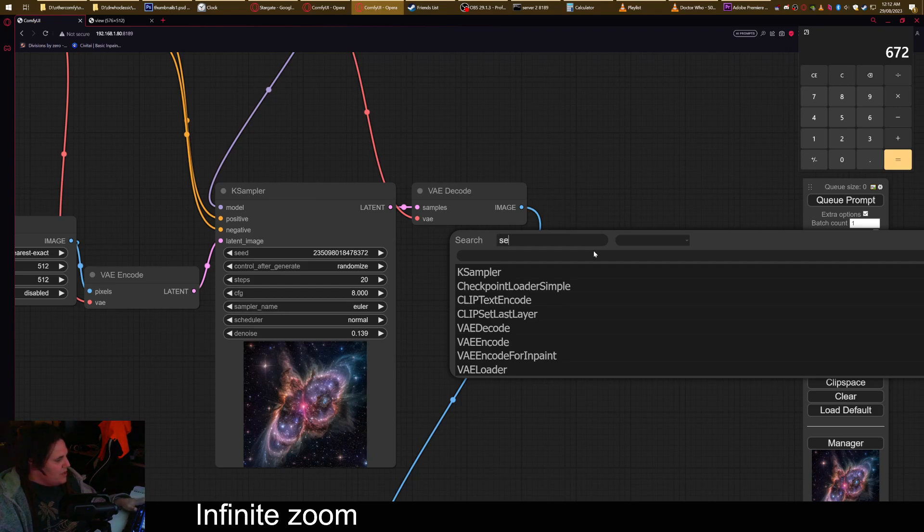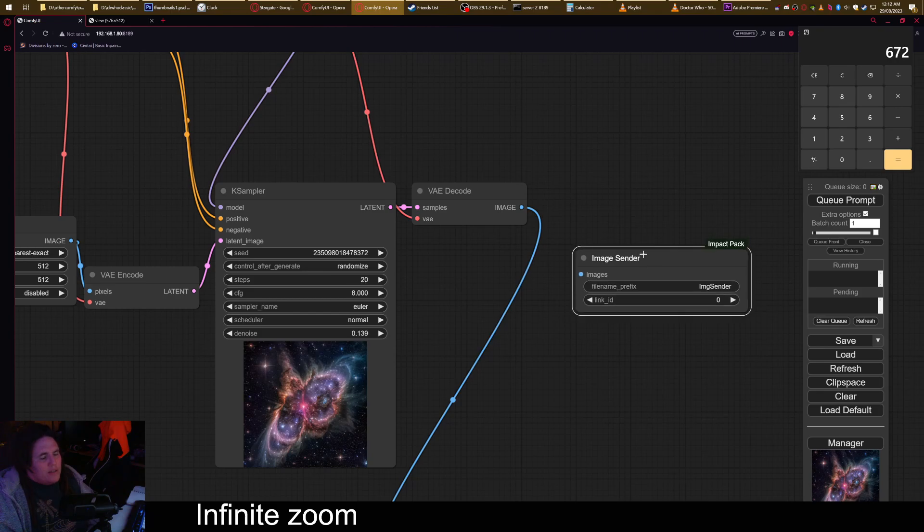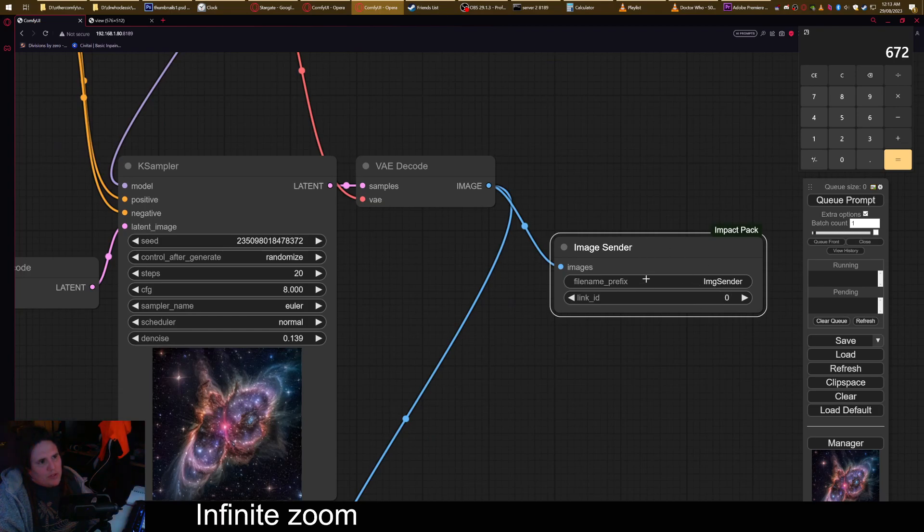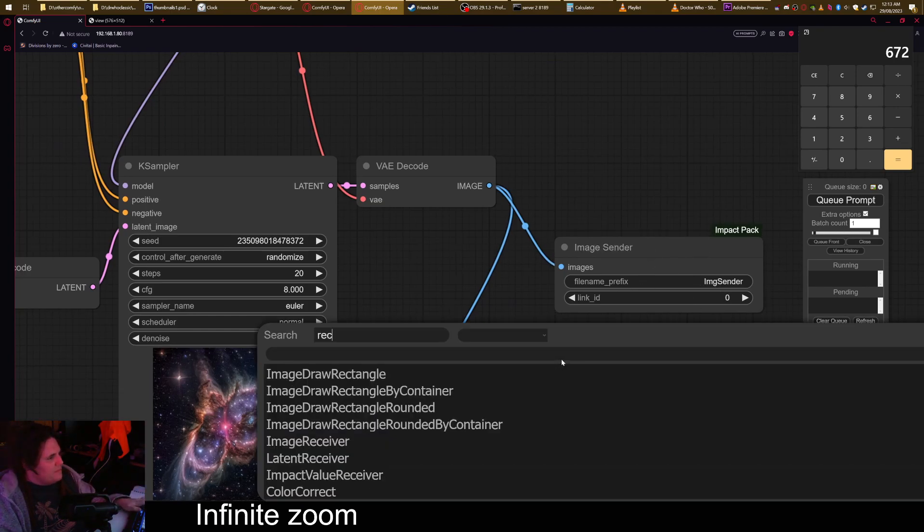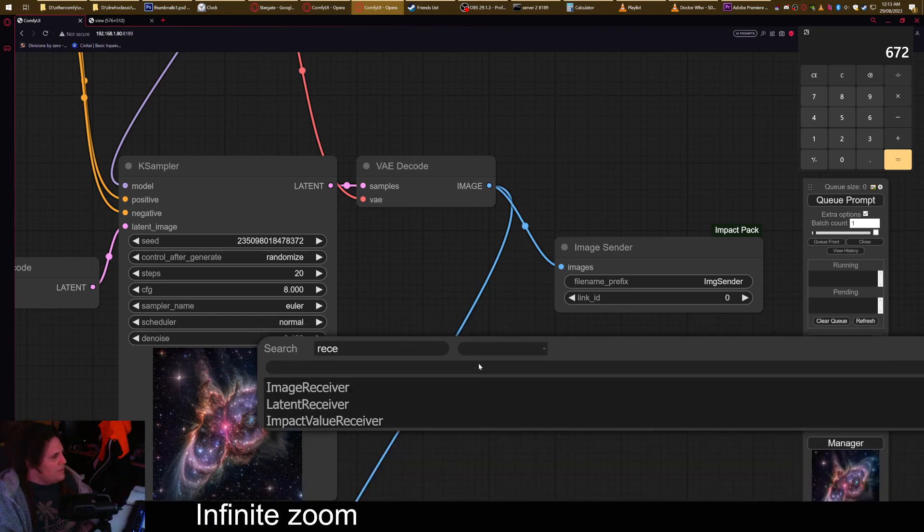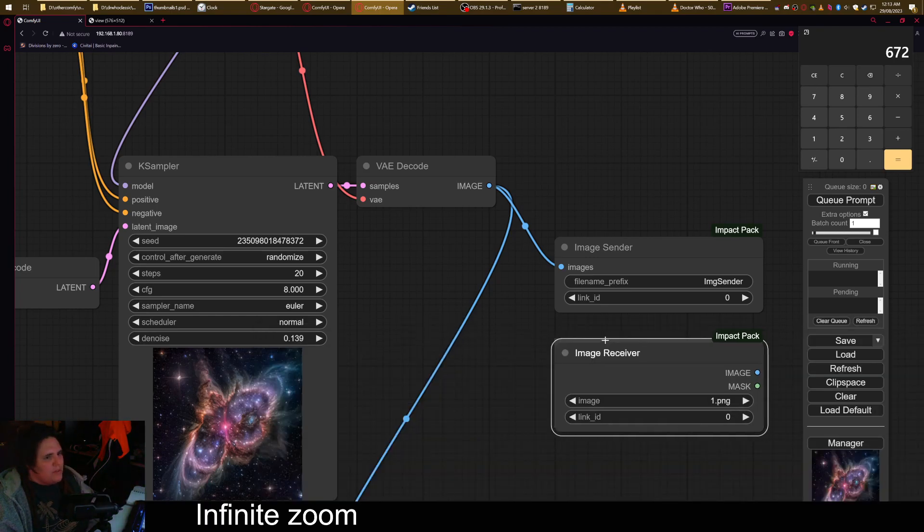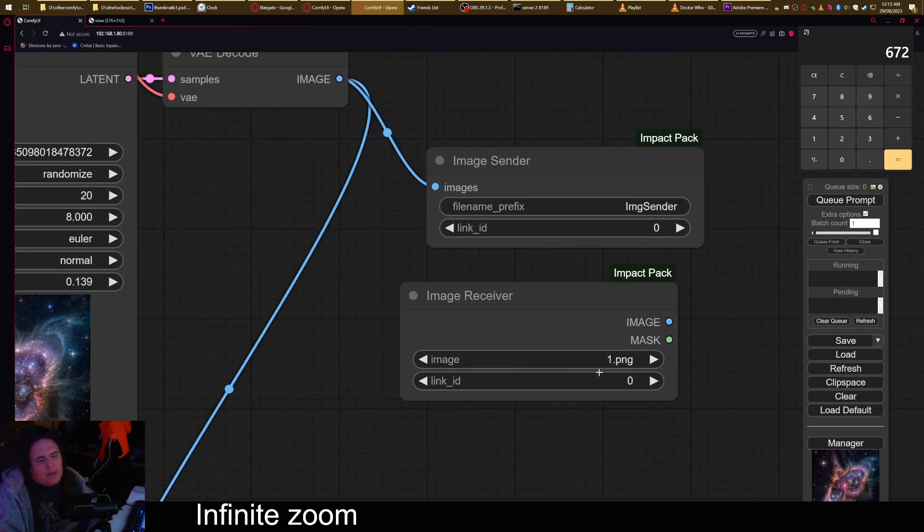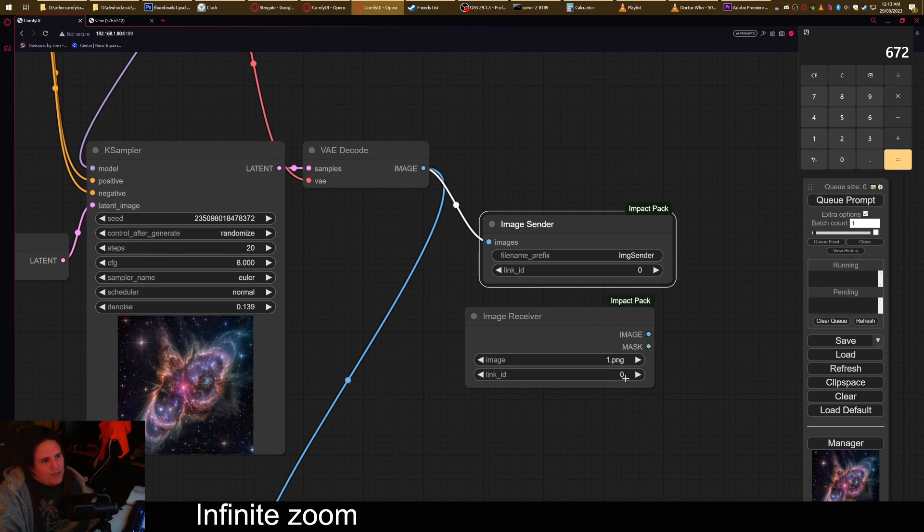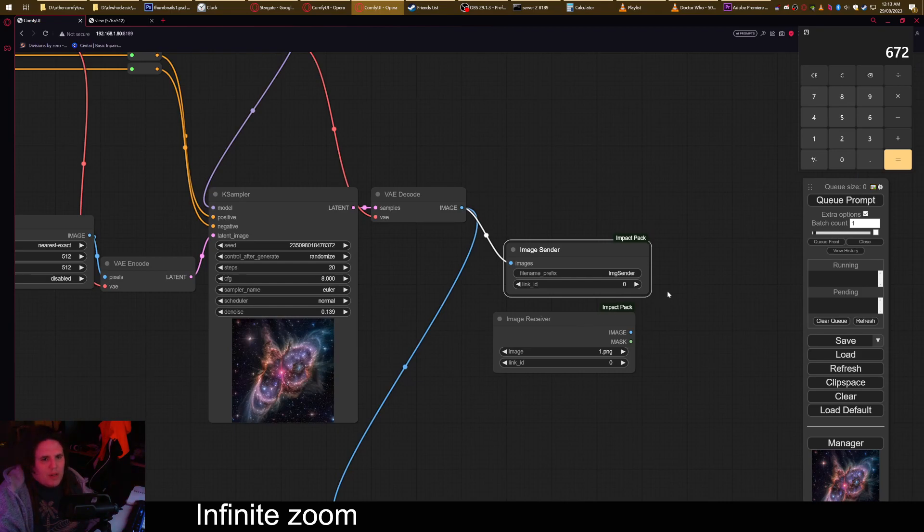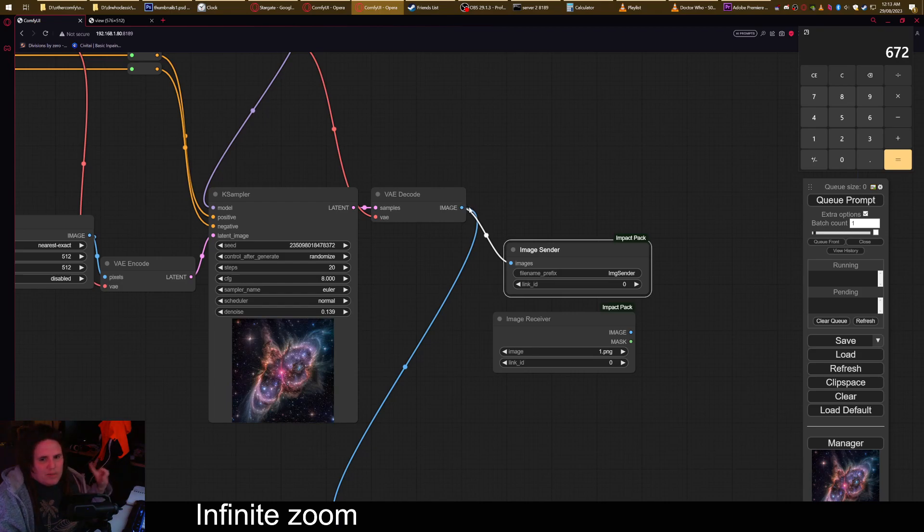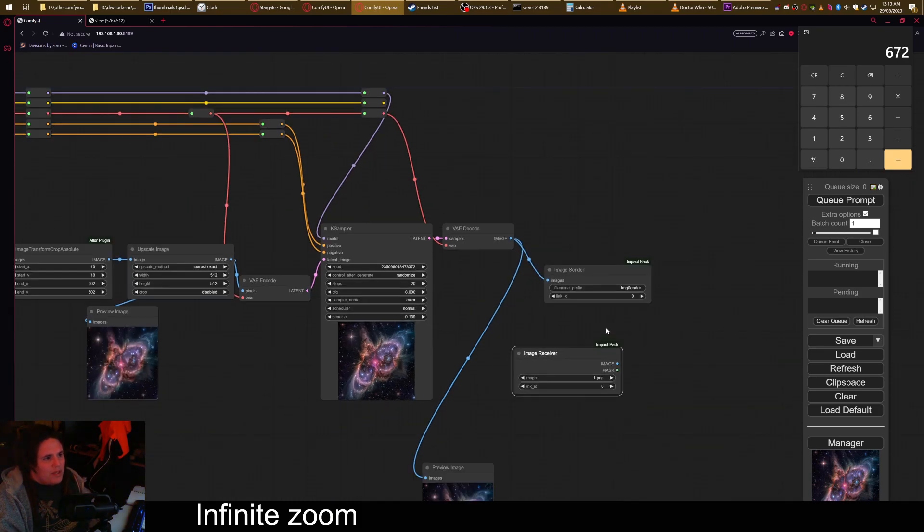So we need a send, image sender. So what the image send does is it will send to any other image receiver node because there's a different one called the image receiver. It will send to anyone that is the same link ID number, which means if I put this one here, it will send to everything with a zero in it anywhere else in the thing. And this removes the problems you have with plugging an image from here up to the start of your workflow, which would cause errors. This stops you from having errors from doing that.